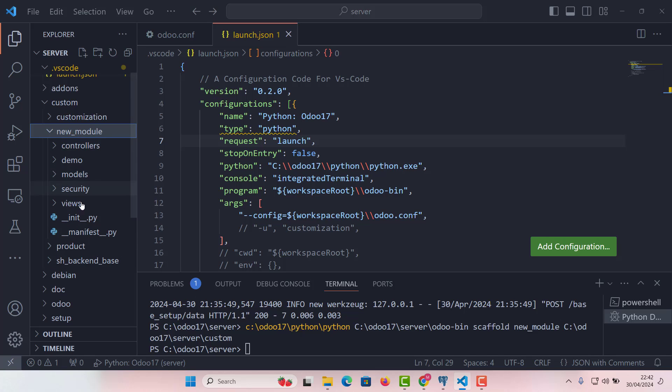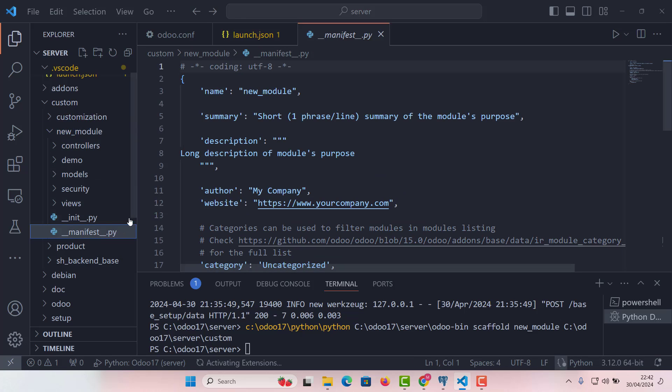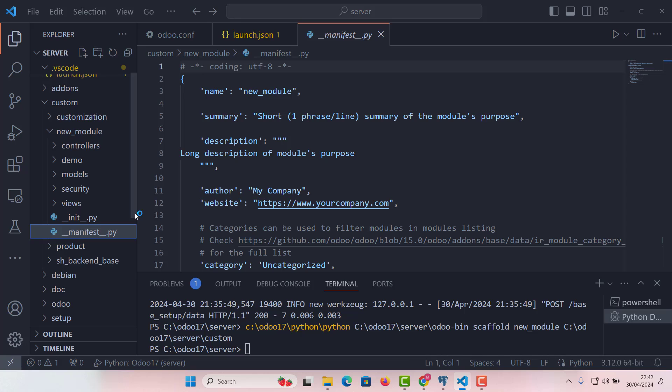So this is our module and very important in this module structure is the manifest file. The file contains metadata about your module, like its name, description, dependencies, and more. It's essential for Odoo to understand how to handle your module.